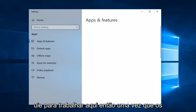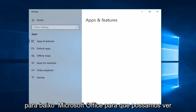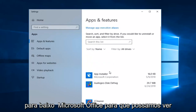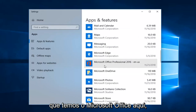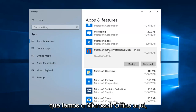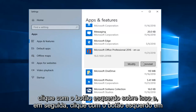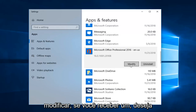Once the Apps & Features panel is loaded, you just want to go down to Microsoft Office. We can see we have Microsoft Office here — left click on that, and then left click on Modify.